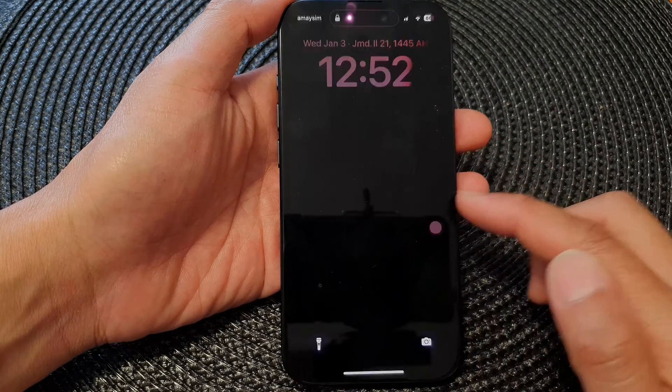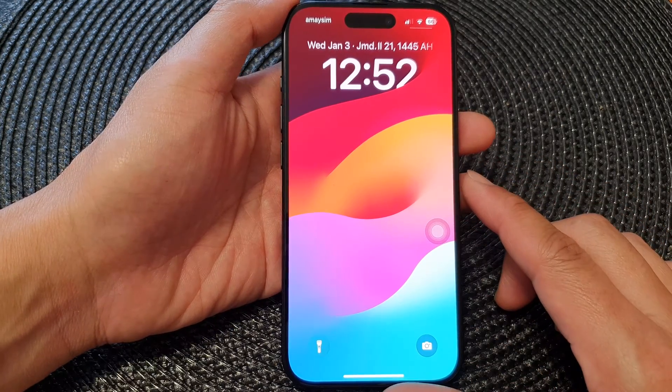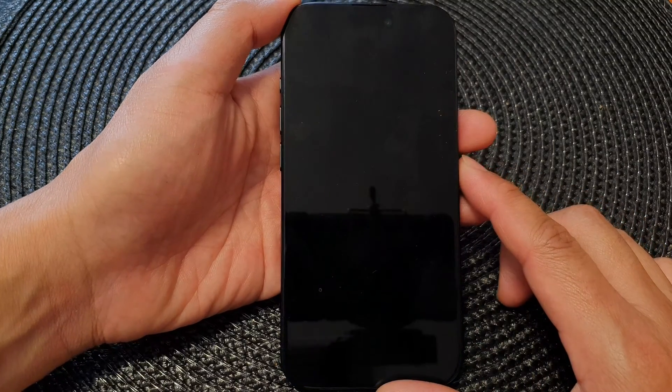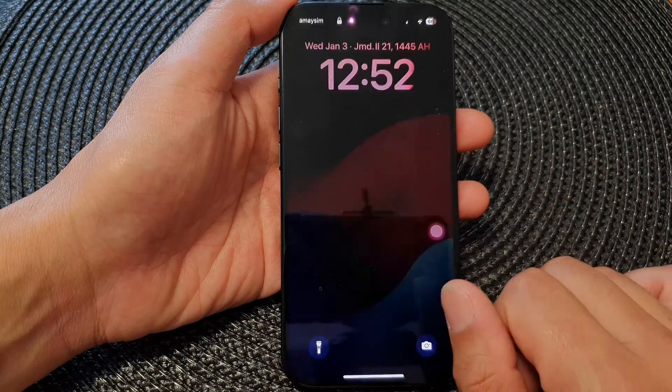In this video we're going to take a look at how you can prevent accidental touch turning on the screen display on the iPhone 15. If I touch it, it will turn on the display, and this can happen if you have your phone in your wallet or in your handbag, where it keeps turning on when you accidentally touch it.